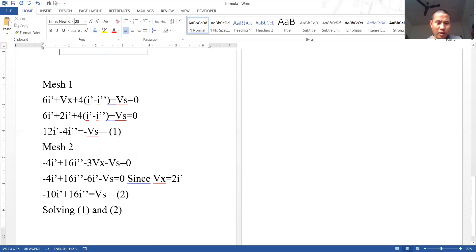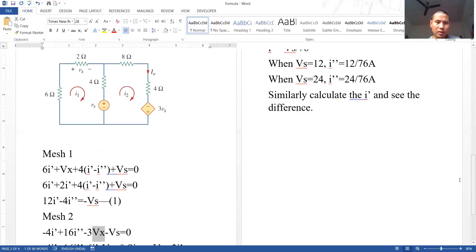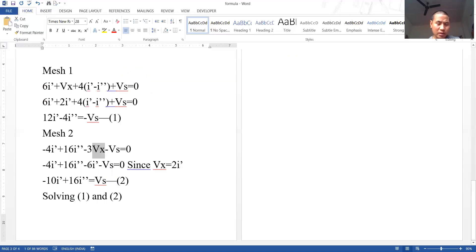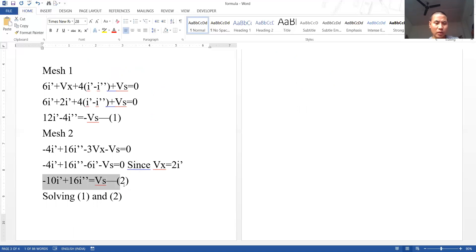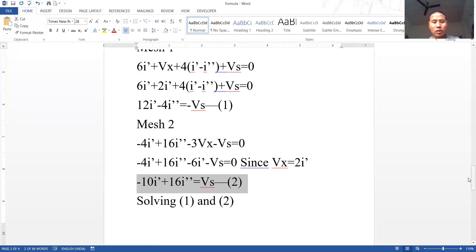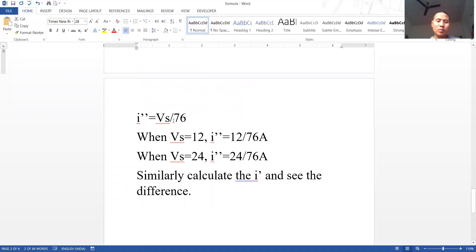Replacing Vx in terms of the current: Vx = 2I'. Substituting into mesh two: we arrive at the final equation two: −10I' + 16I'' = Vs. Solving equations one and two simultaneously gives: I'' = Vs / 76.